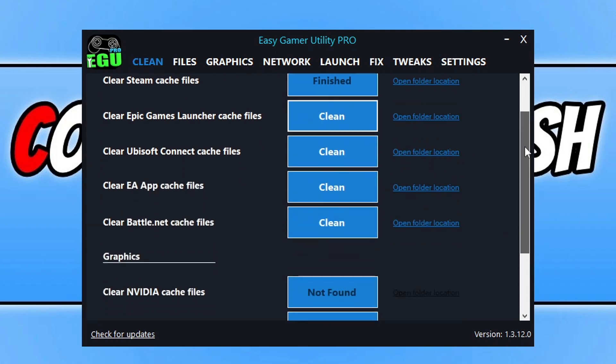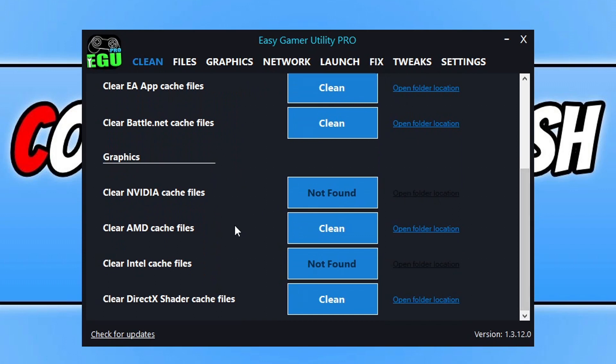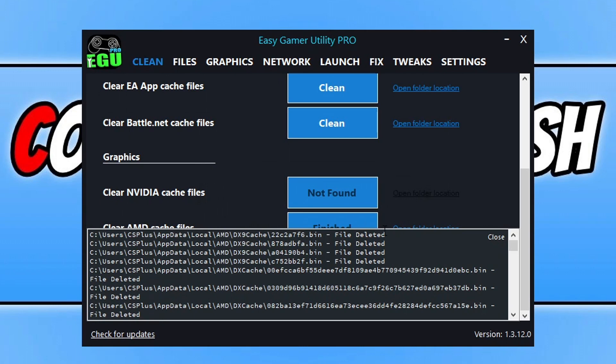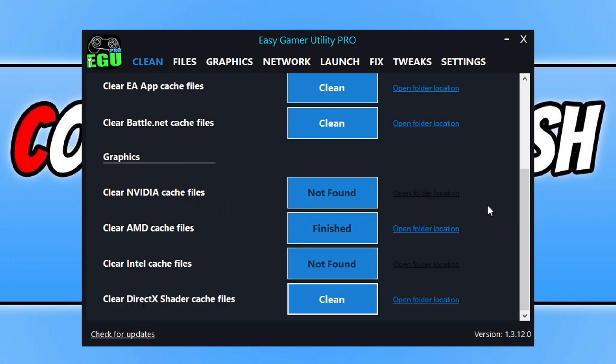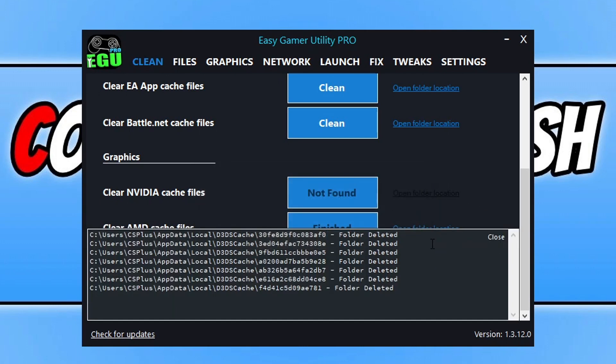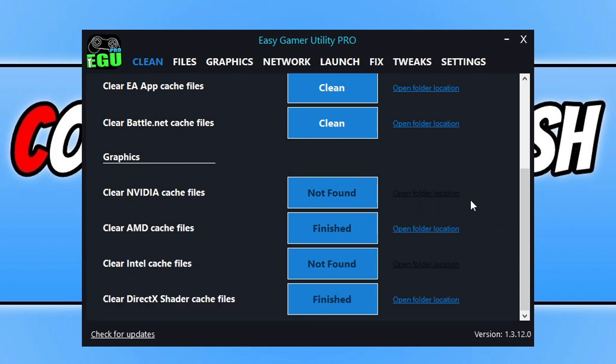Now once you've done that, go down and then click on clean next to your graphics card. So I've got an AMD graphics card, so I need to click on clean and OK. And then also click on clean next to DirectX shader cache files. Again, once you've done that, we're all good.